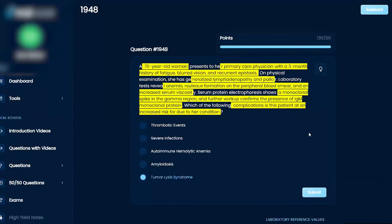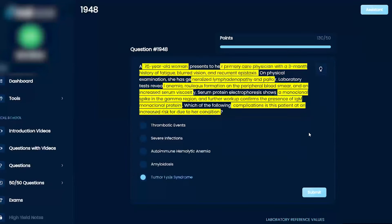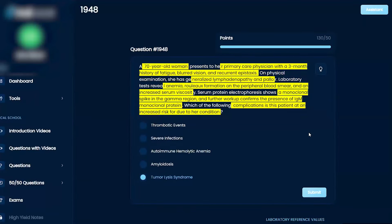Then you get this electrophoresis showing all these IgM monoclonal proteins. Can that cause increased viscosity? A bunch of protein in your blood? Probably, right.